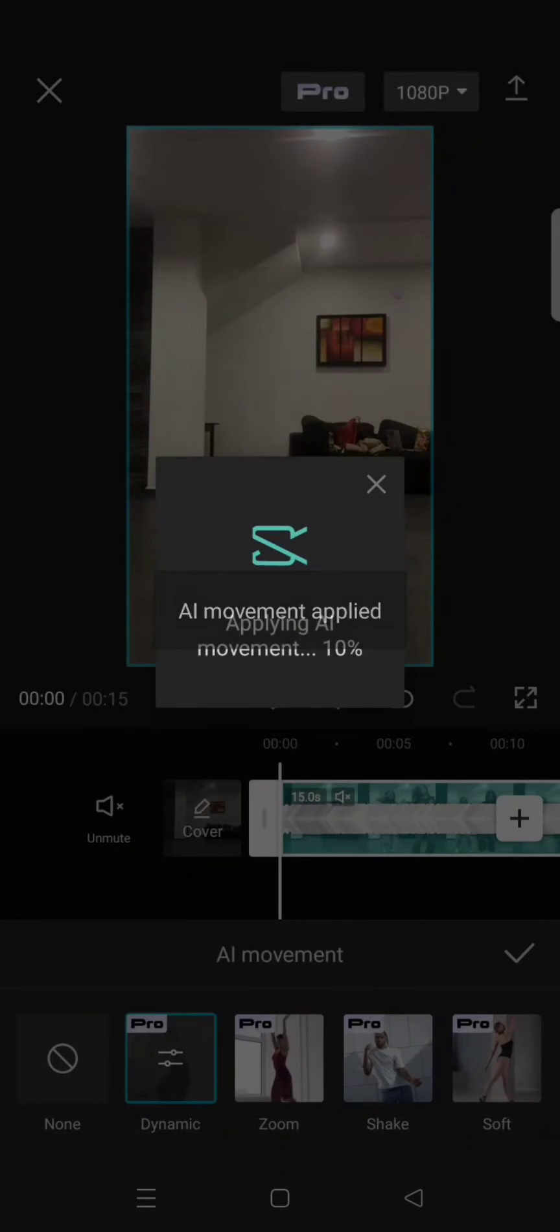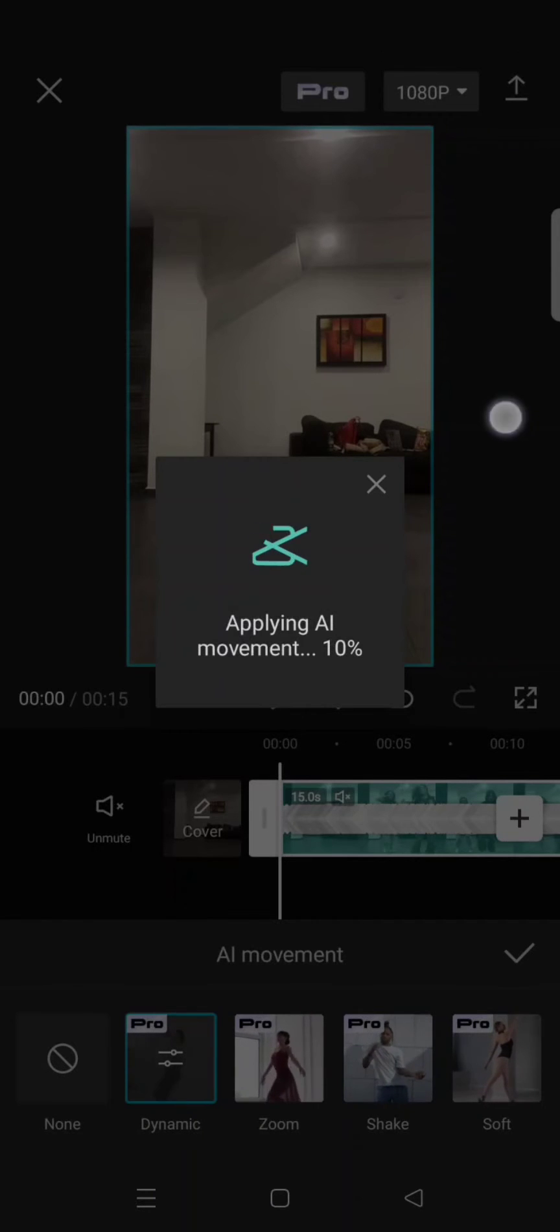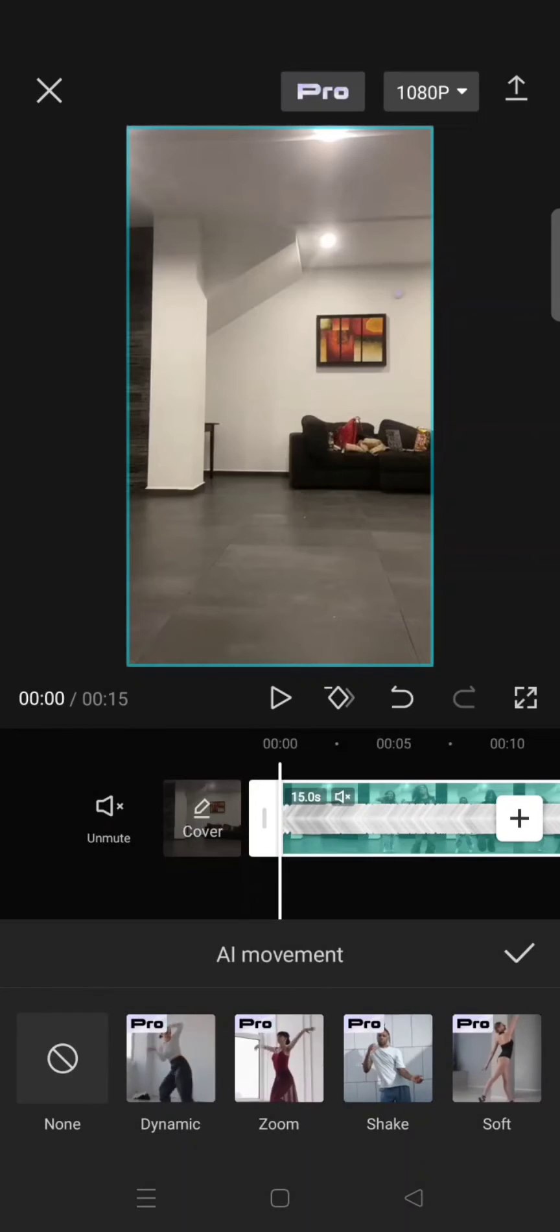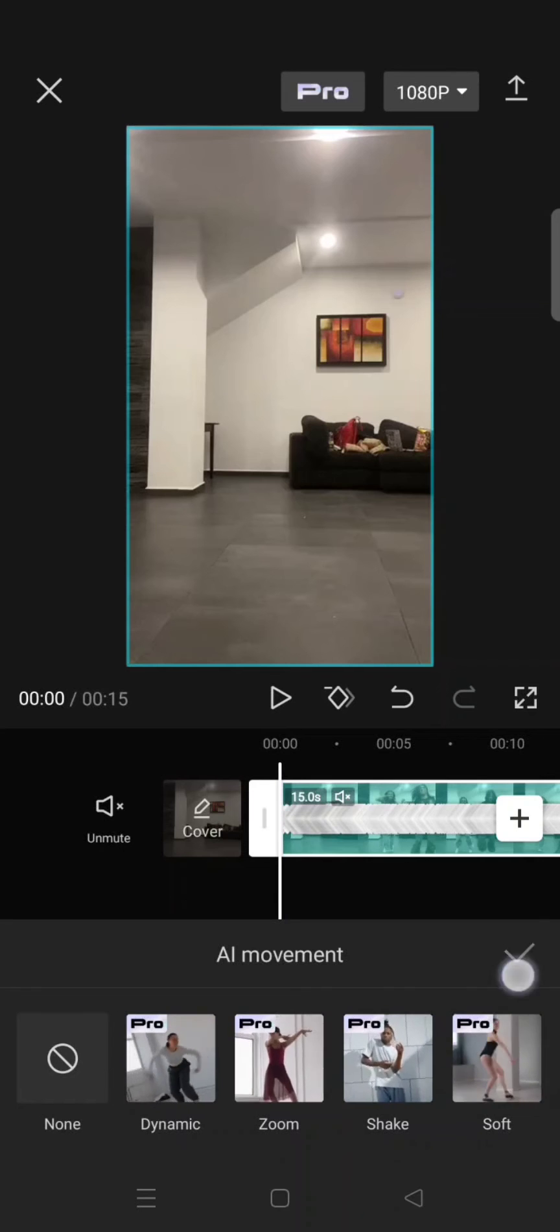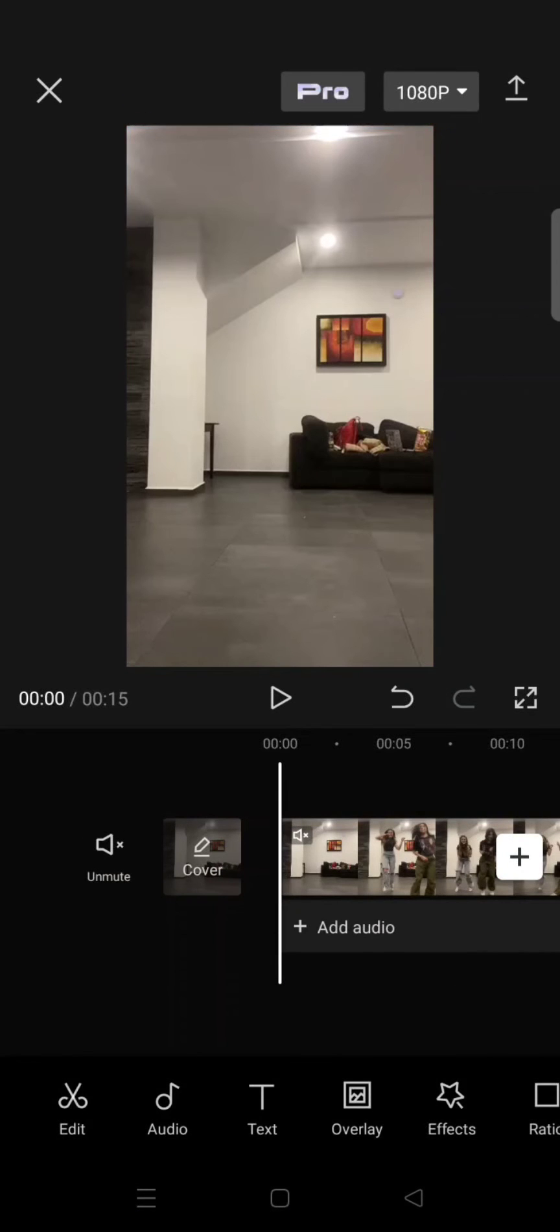Okay, so now the AI movement has been applied. You can just click on the check icon and you can see the result.